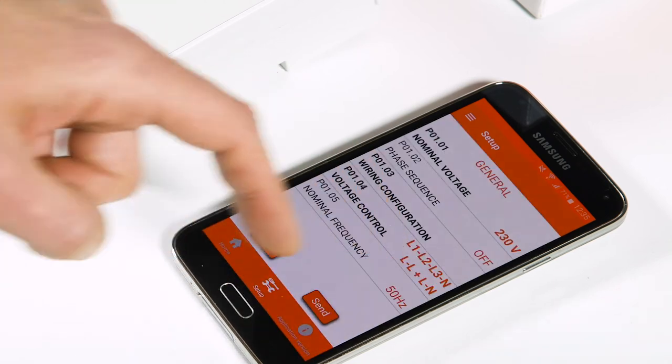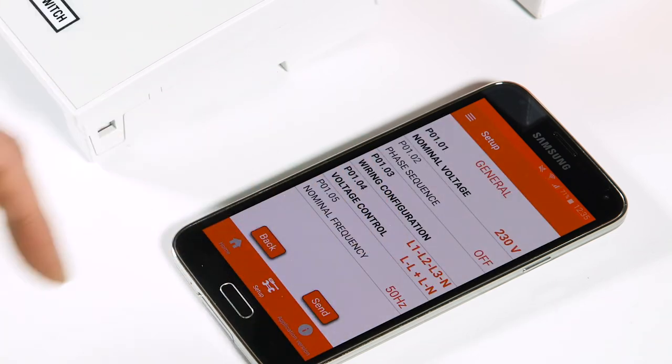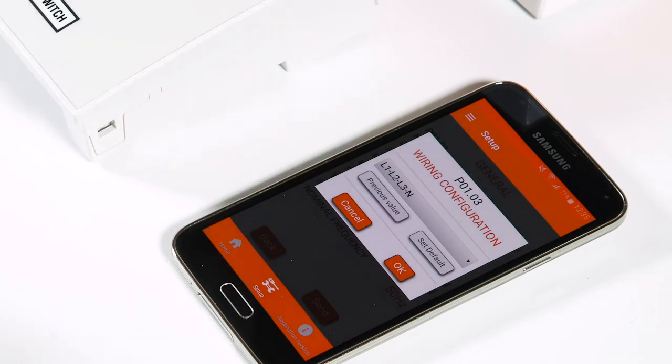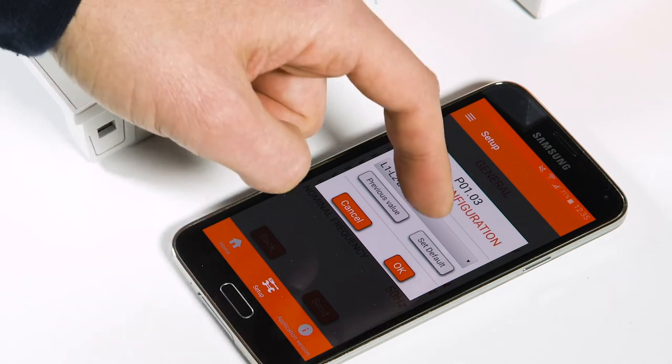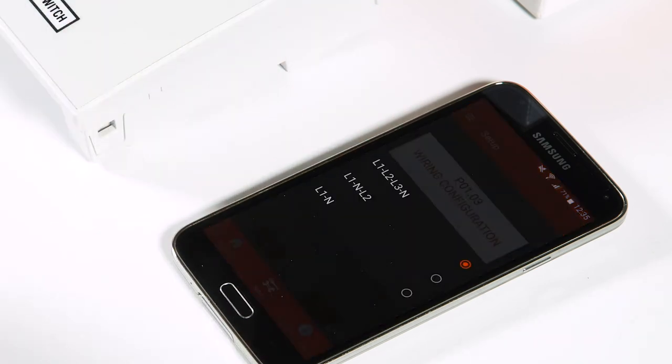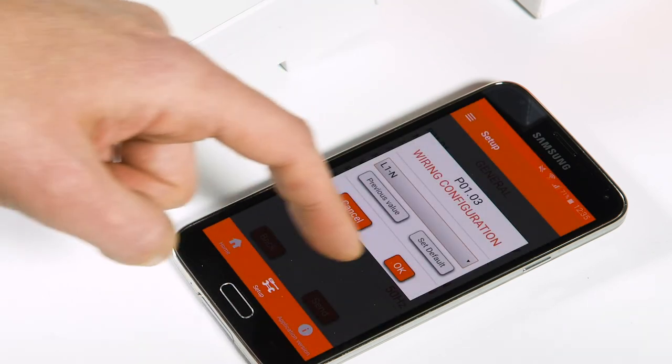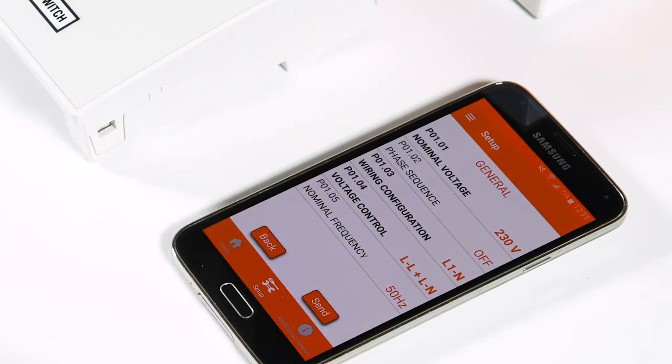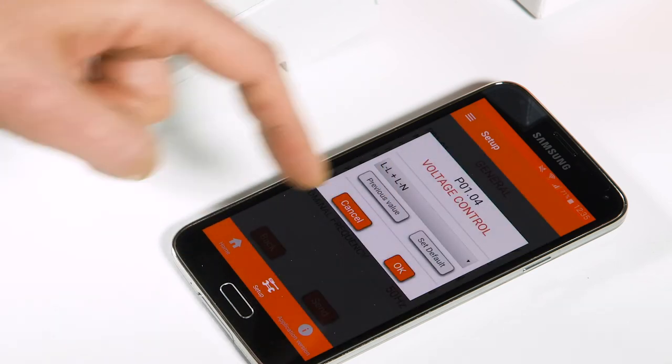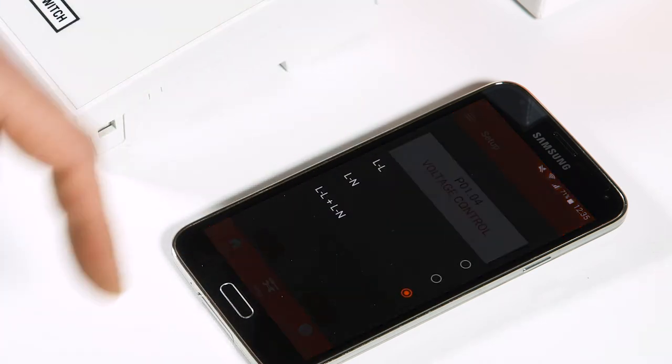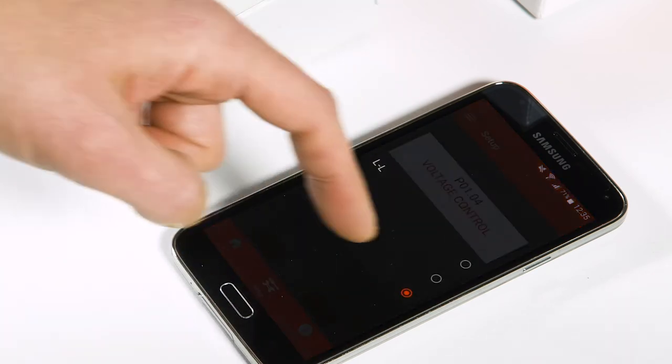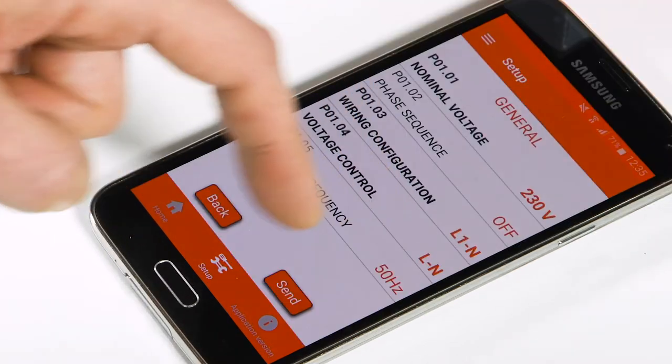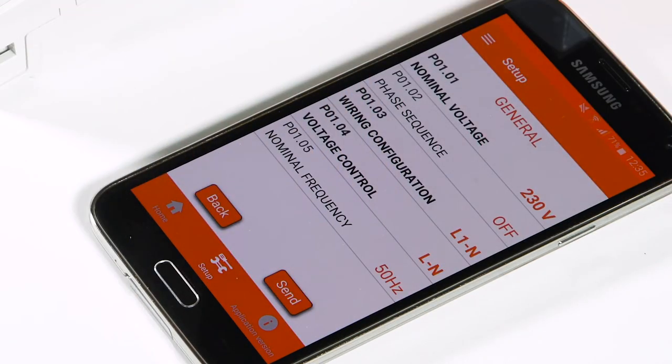Under voltage control, look for the setting LN in the drop-down menu, then confirm. After you have completed the setting, press submit at the bottom of the page. Put the smartphone on the device and wait for the confirmation message.